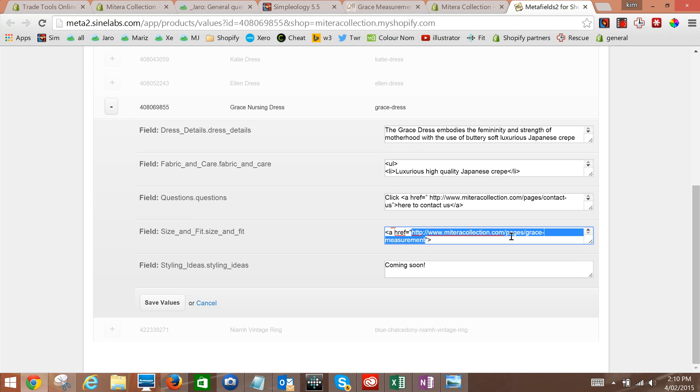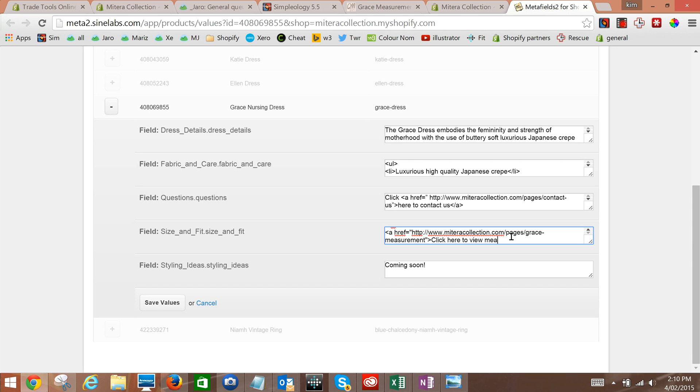Close our quotations and close our brackets. Then we're going to say 'click here to view measurements'. And then we're going to go open our bracket, slash a, which just means close there, slash a, close bracket.